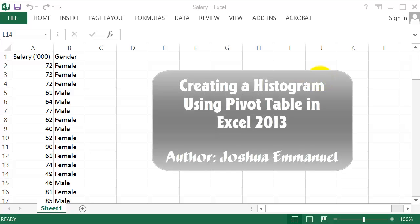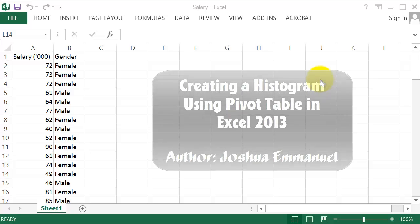Hello and welcome. In this tutorial, we will be using Excel 2013's Pivot Table to construct a histogram for salary.